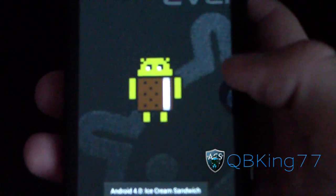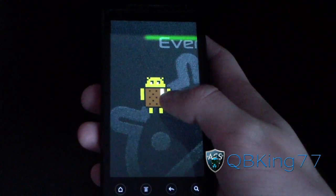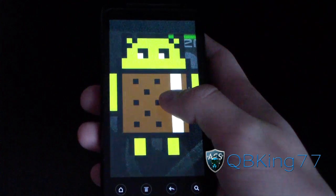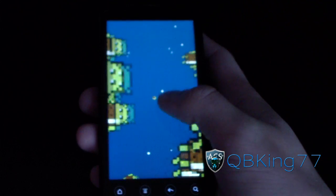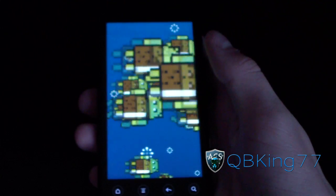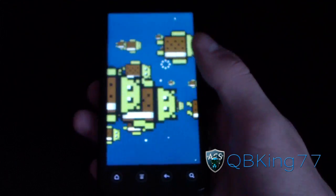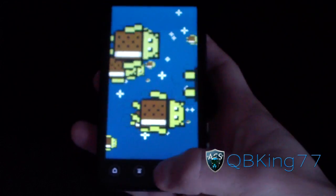Click on it a bunch of times, and then press and hold on it. There's a nice hidden Easter egg there.